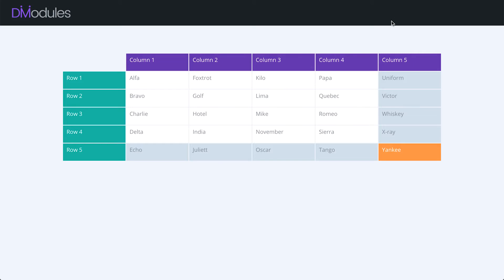You can style every part of the table from table content to column headers, column footers, row headers, row footers, and even individual table cells.